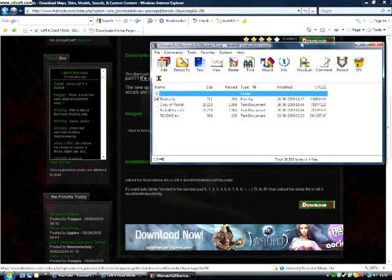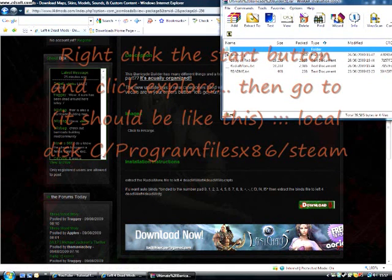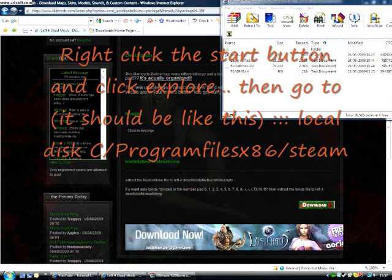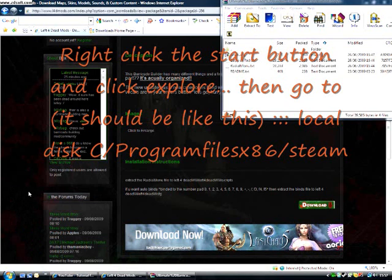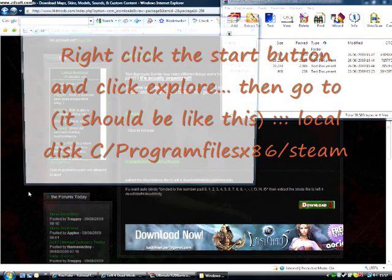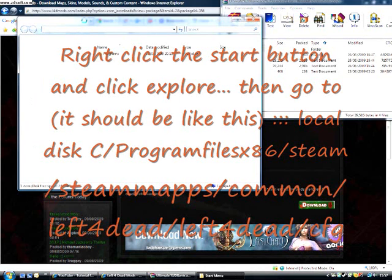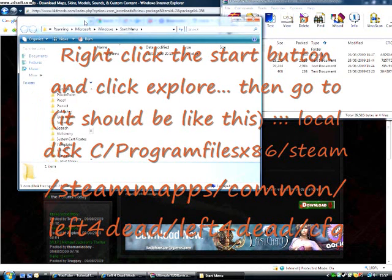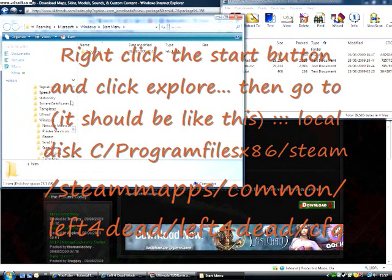Now move this to the side here. Right click the Start button and click Explore.